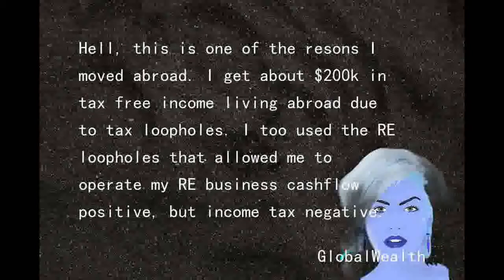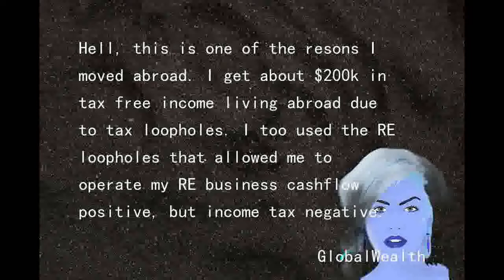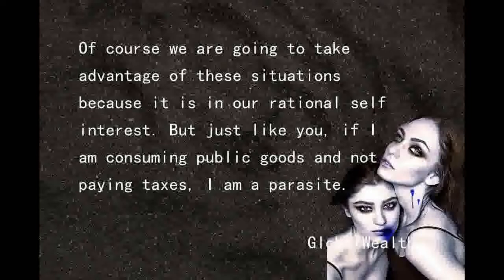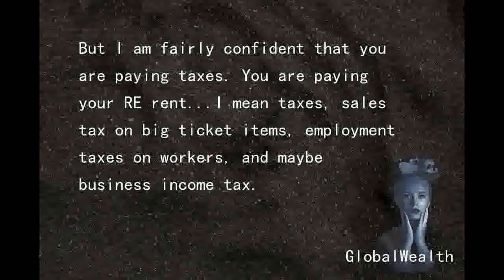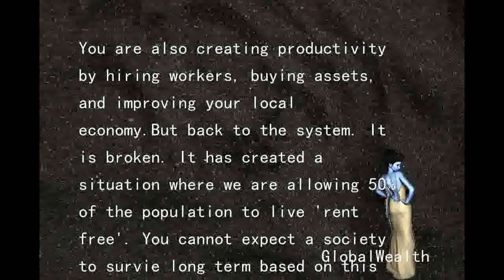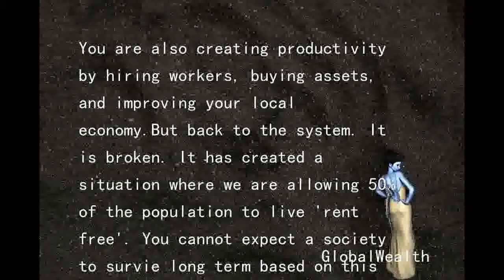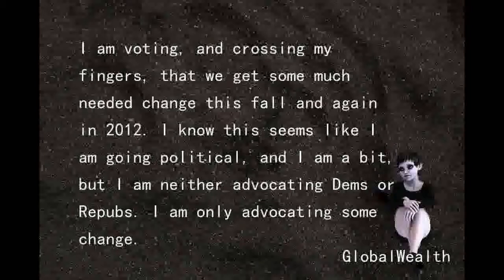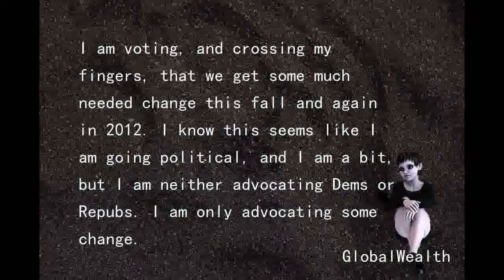I also use the real estate loopholes that allow me to operate my RE business cash-flow positive but income-tax negative. Of course we are going to take advantage of these situations because it is in our rational self-interest. Just like you, if I am consuming public goods and not paying taxes, I am a parasite — but I am fairly confident that you are paying taxes. You are paying RE taxes, sales tax on big-ticket items, employment taxes on workers, and maybe business income tax. You are also creating productivity by hiring workers, buying assets, and improving your local economy. The system has created a situation where we are allowing 50% of the population to live rent-free — you cannot expect a society to survive long term based on this premise. I am voting and crossing my fingers that we get some much-needed change this fall and again in 2012.